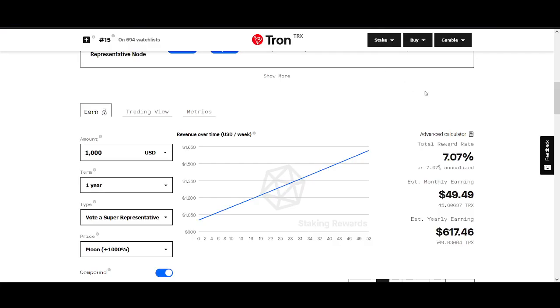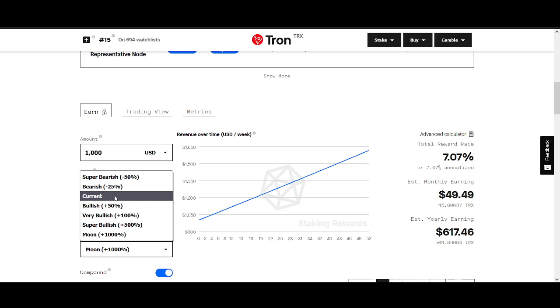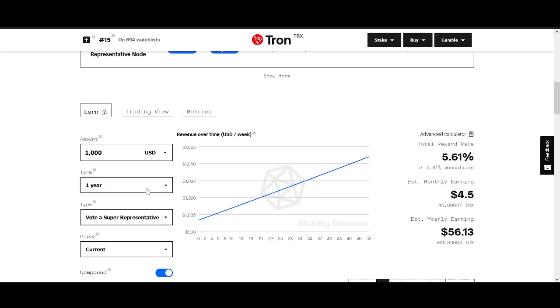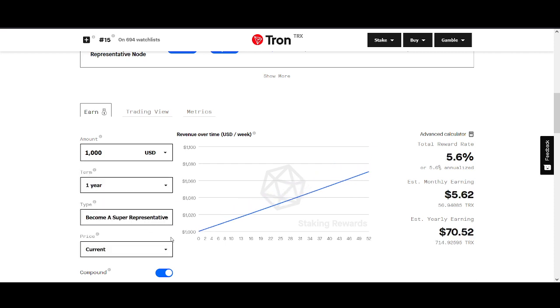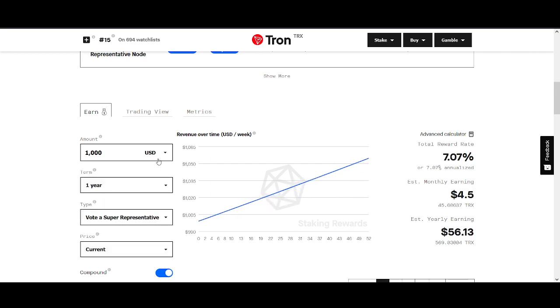So the staking rewards. If you have $1,000 and you're staking for one year, you could expect to earn around $50 a month. The yearly earning is about $600. That's what you can expect to earn if you have $1,000. What I have put in is a price to moon, which is 10X. So the price will have to go 1,000% for you to get that. If the price of Tron stays where it's at, your rewards aren't as good. You'll be getting around four dollars a month if the price of Tron doesn't go up.